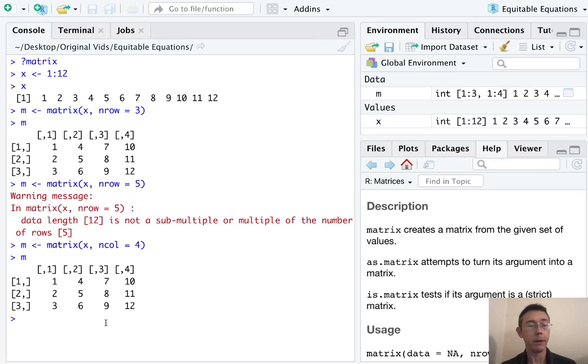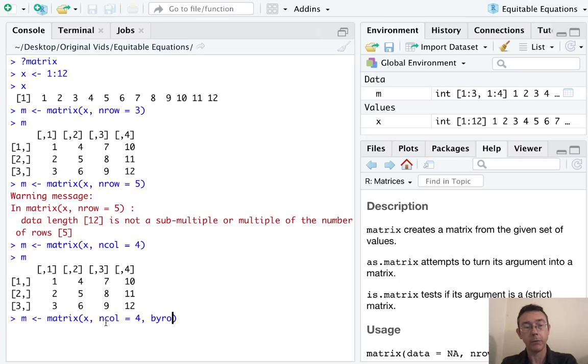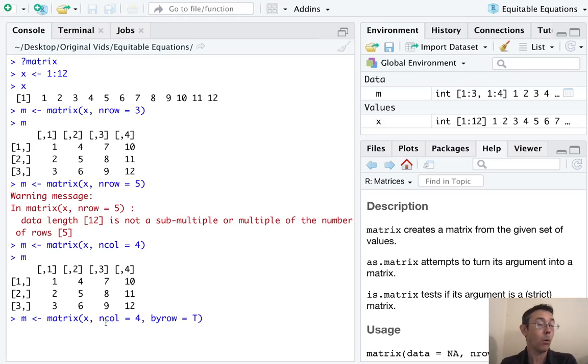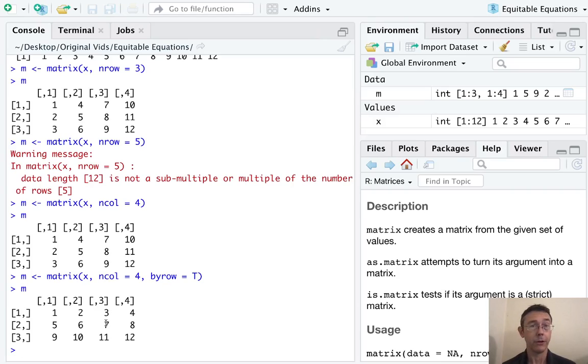We can ask R to do it by row instead. So let's go to this previous command. And the argument we want to add is byrow equals true, or byrow equals t. And now you can see the numbers have filled in horizontally. So that's helpful.